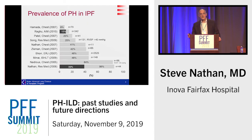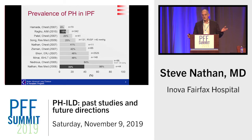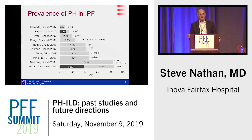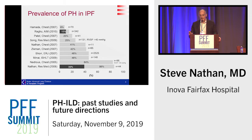If one looks at the prevalence of pulmonary hypertension in IPF — IPF being the prototypical disease of interstitial lung disease where we have the most data — the prevalence varies anywhere from as low as 8% to as high as 85-86%. It really depends when in the clinical course one looks for it, and the more severe or symptomatic the patient is, the more likely they have underlying pulmonary hypertension.